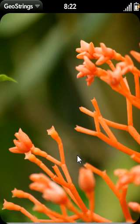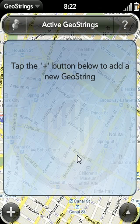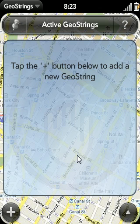So let's get started. A GeoString is a location-based reminder. In the past, when we wanted to be reminded of a task, we would use a time-based scheduling tool, such as a calendar or a to-do list. In some cases it is appropriate to use a time-based tool — for instance, when you have a doctor's appointment, or a meeting that takes place on a particular day at a particular time.